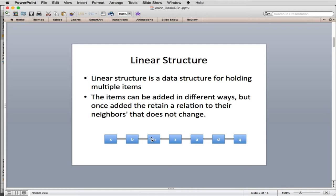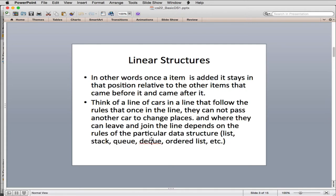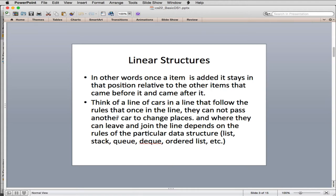What differs between the different types is where and when you can remove items. So in other words, once an item is added, it stays in that position relative to the other items that came before it and came after it. I like to think of a line of cars in a line that follow rules that once in the line, they cannot pass another car to change places. And when they can leave and join the line depends on the rules of a particular data structure.